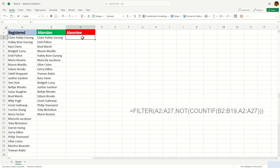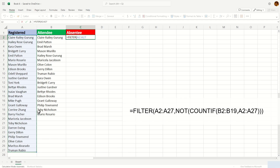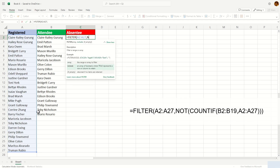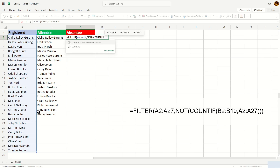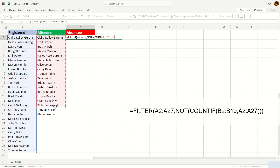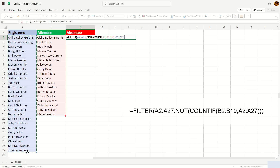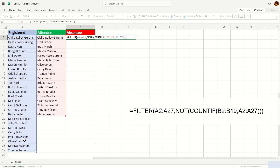The formula is: equal FILTER, open parenthesis, the very first list, comma, COUNTIF, open parenthesis, the second list, comma, the first list — and close it with three parentheses, then hit Enter.